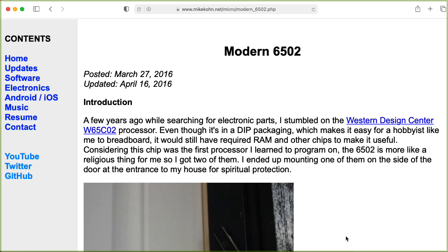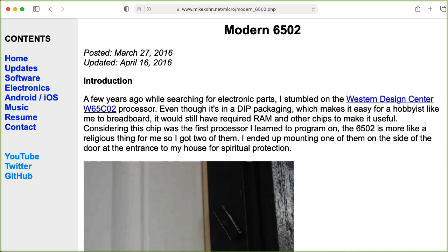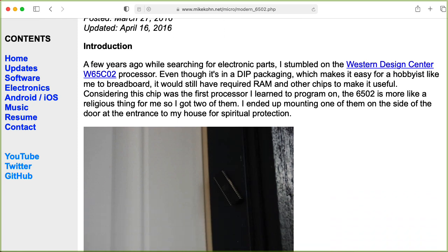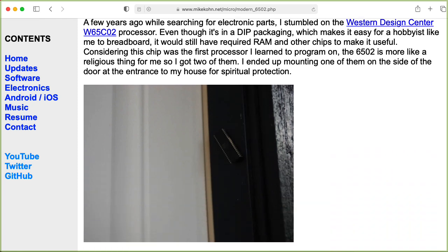Hi there, my name is Aaron Lanterman. I'm a professor of electrical and computer engineering at Georgia Tech, and this is the Modern 6502 webpage by Mike Cohen.